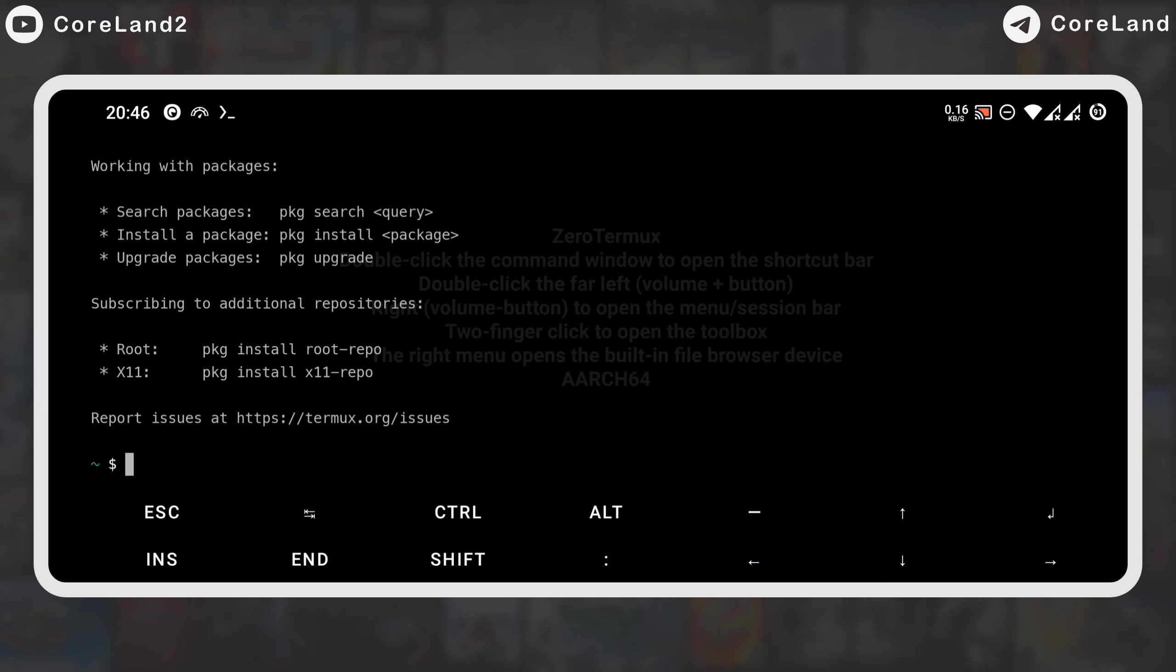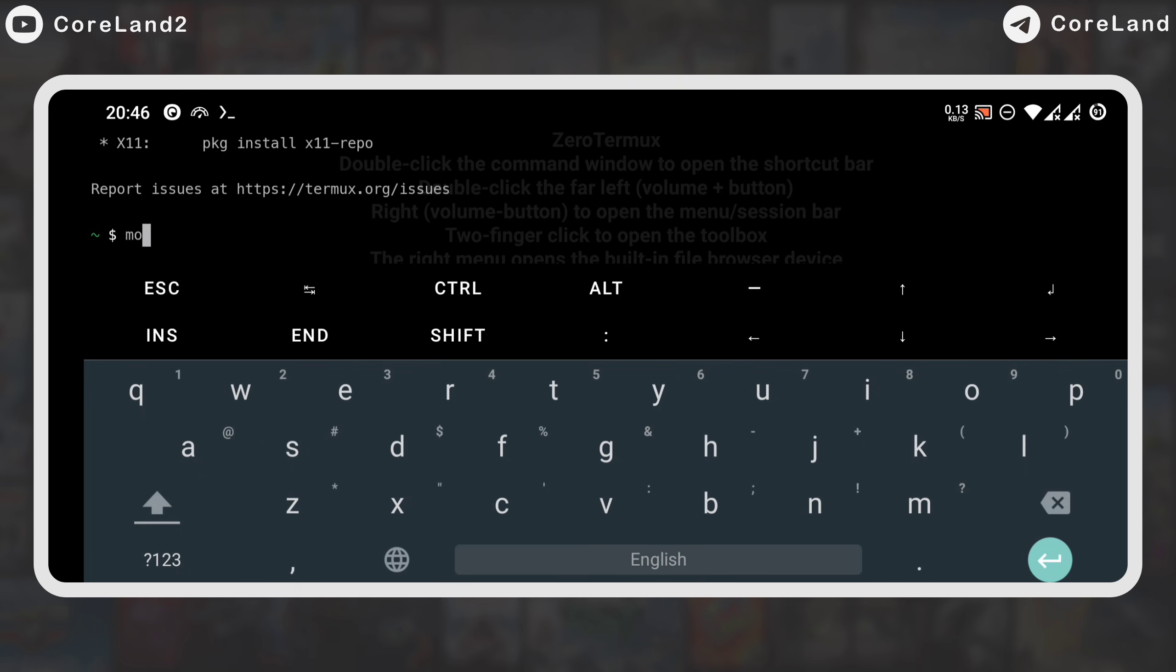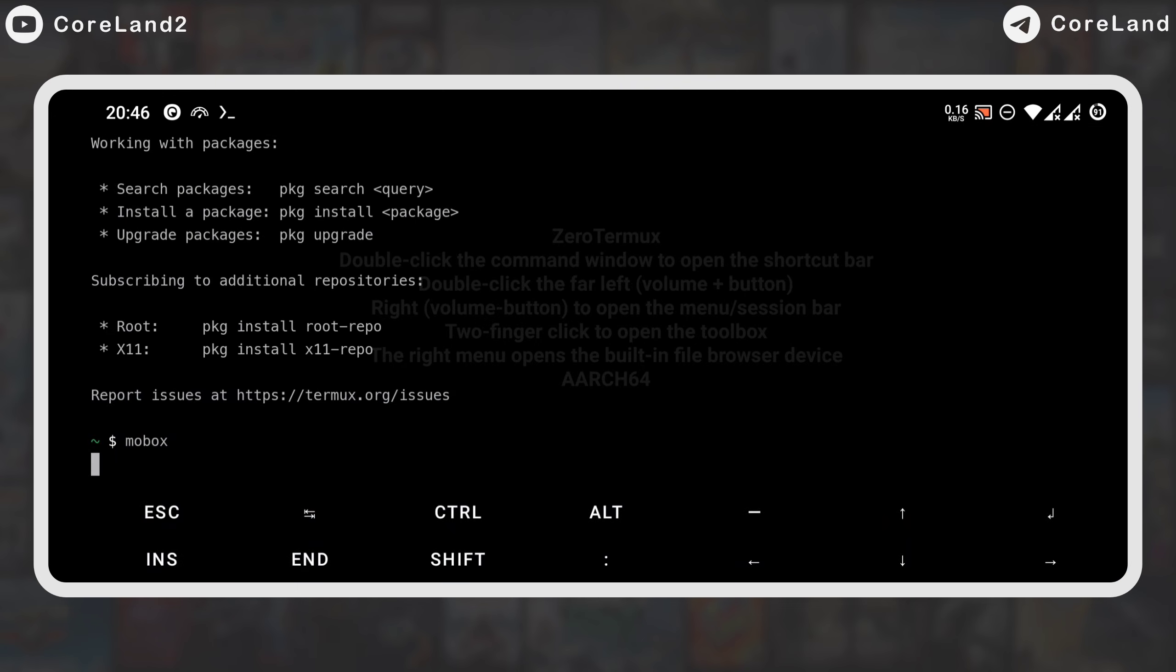After some time, the Windows Emulator will finish successfully, and you only need to run the Thermox app and type Mobox command.